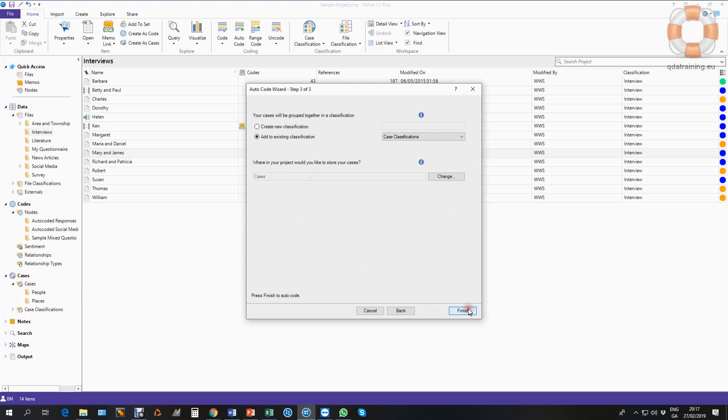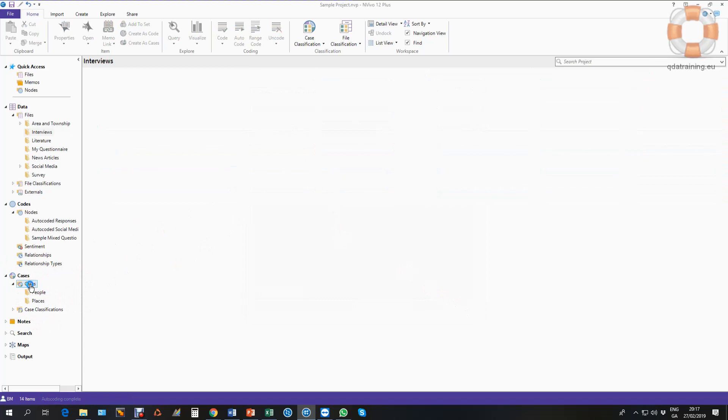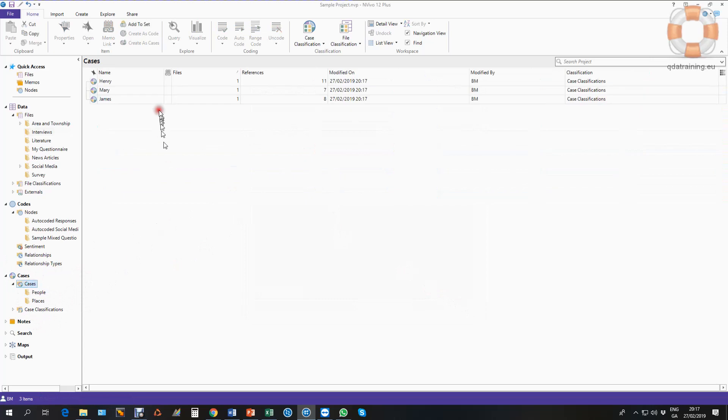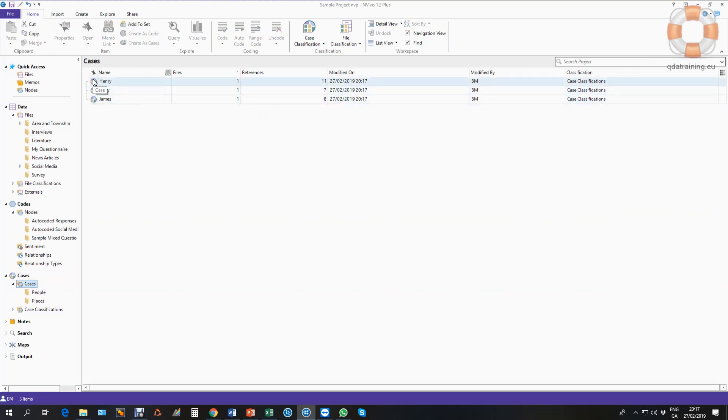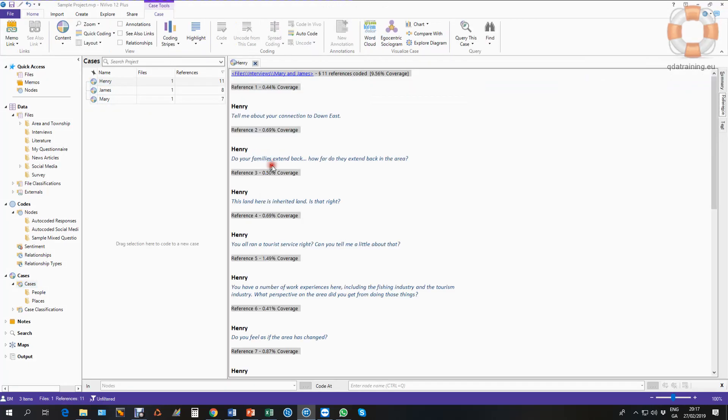And that's job done. It's now created three cases in here with all of the comments from each of my speakers. You can see someone spoke more than others. And if I open up Henry, you can see Henry has only Henry's comments coded to the case, so that's just all Henry's words.